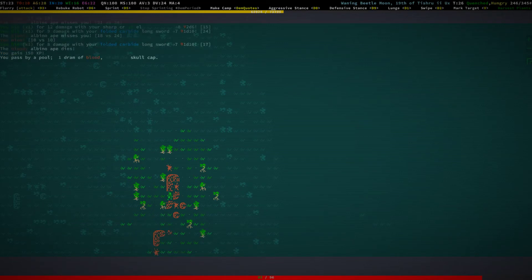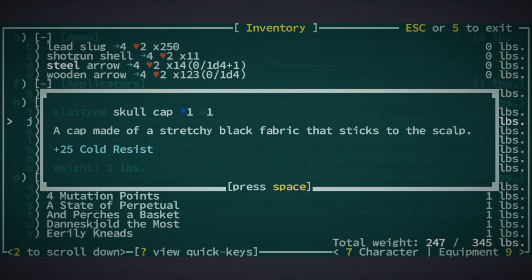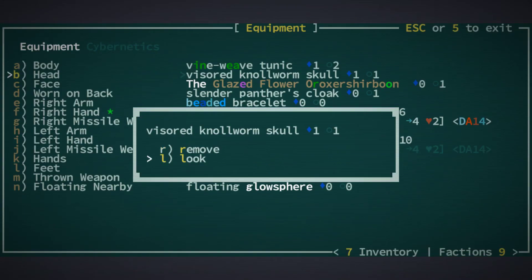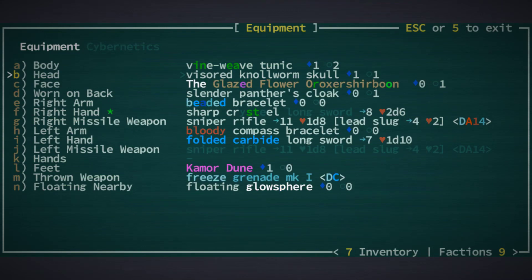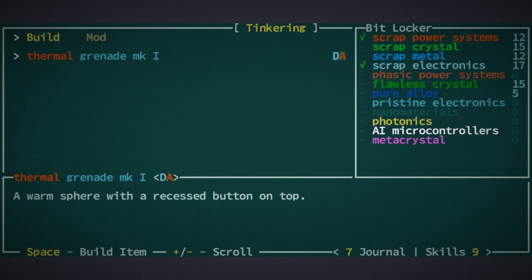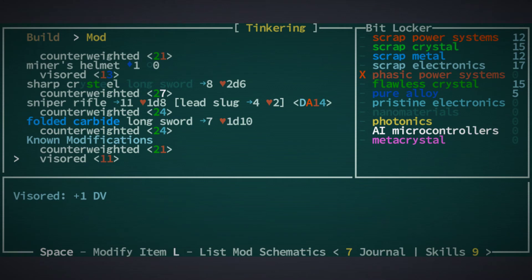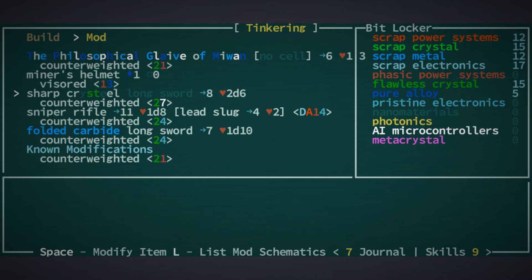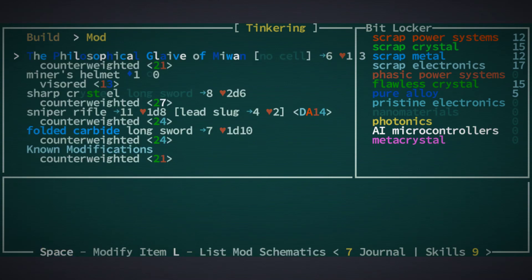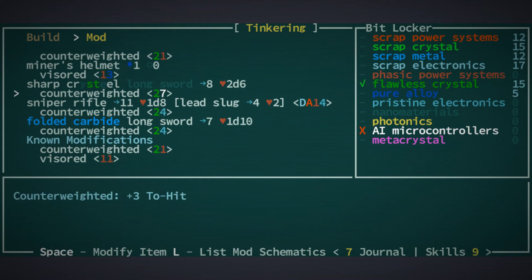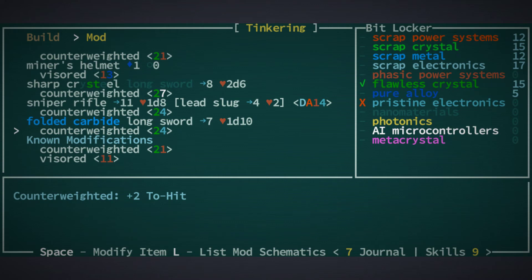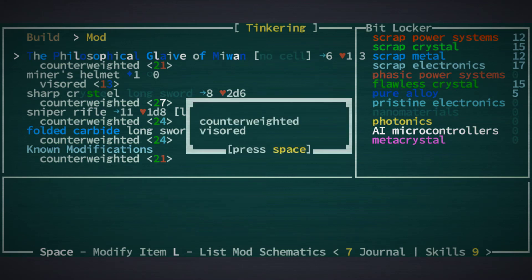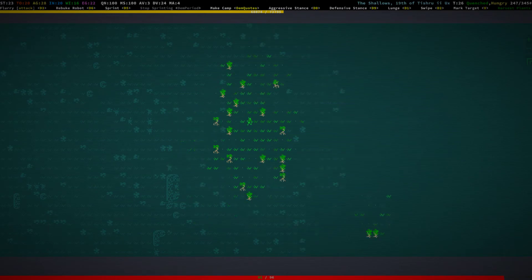All right, elastra and skullcap, that's good. Yep, plus 25 cold resist. I think our visor normal skull is the same. Plus one ego. Yeah, for now I could make the skullcap visor. Why can't I move anymore? Maybe we need more tinkering skill for that, I'm not really sure. Okay, I need AI microcontrollers to make this counterweighted.